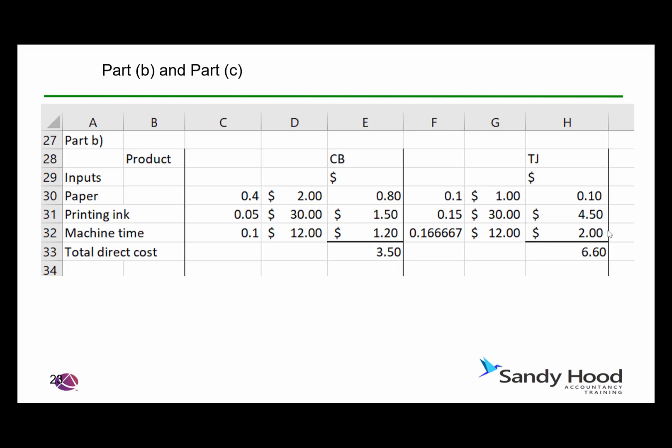Straight into Part B. We know that the inputs are charged out based on litres, kilograms, and so on, so we simply put the inputs in the same format. For example, 0.4 is the equivalent of 400 grams, then we have $2 per kilogram for the paper, and similarly for the ink and machine time. We very quickly generate the direct cost in both areas, and for printing and machine time we've got the same figures. Within your exam, you can replicate values quickly using cell references, saving time.